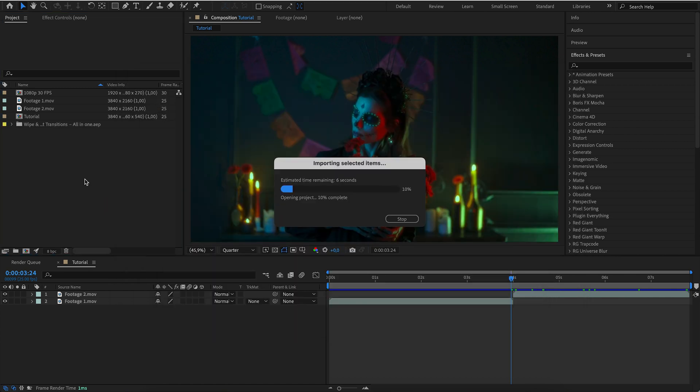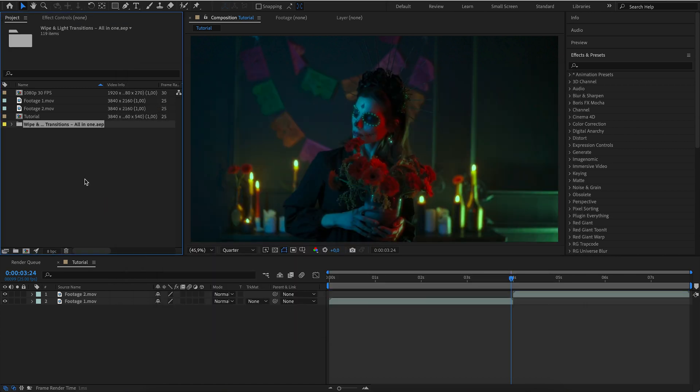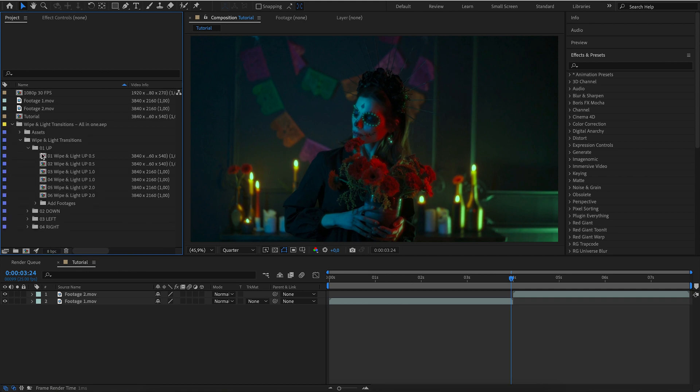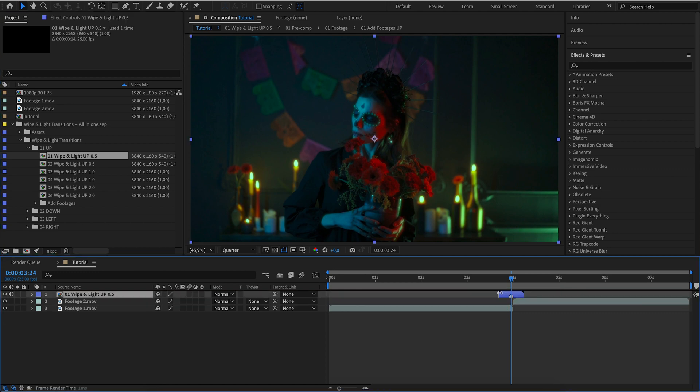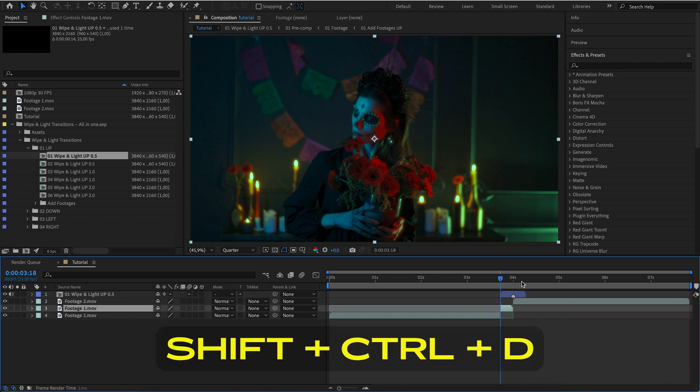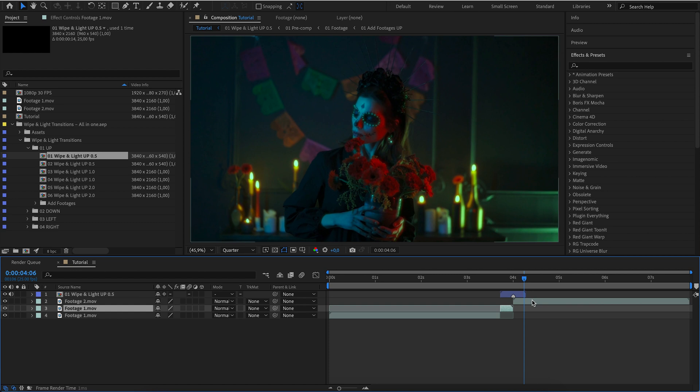Importing transitions into the project. Drag and drop on the timeline. Activate collapse transformations. Cut the footage along the edge of the transition.